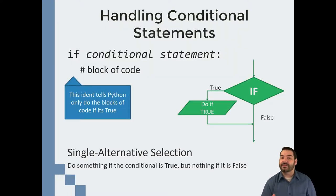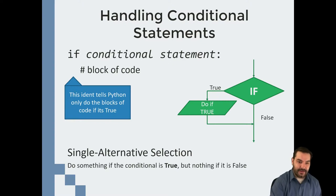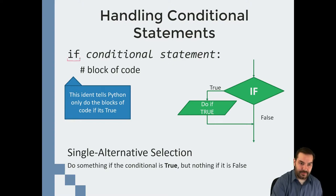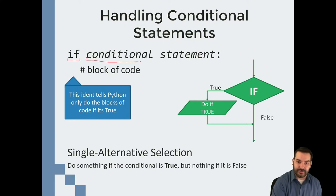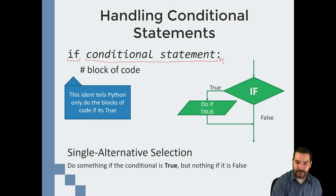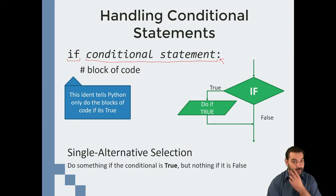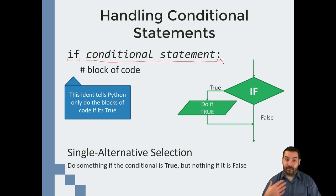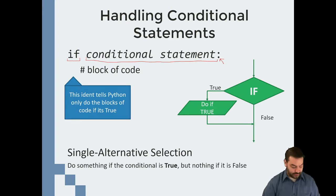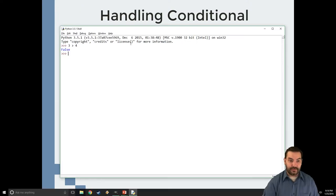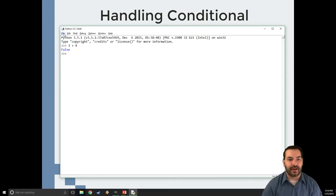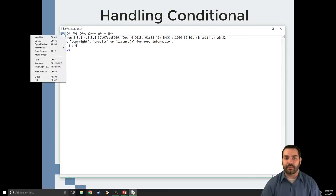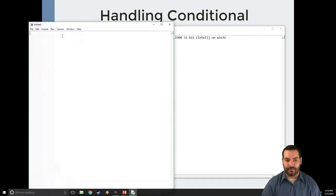We can use something known as an if statement. Now, you see right beside if is this little block known as a conditional statement, followed by our little colon. What happens all of a sudden is when I want to make a conditional statement, let's say, for example, I go a little more fancy. I want to create a program to work off of.